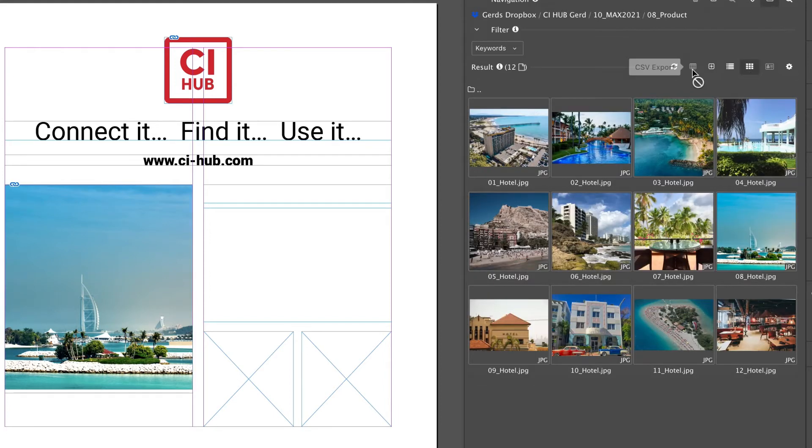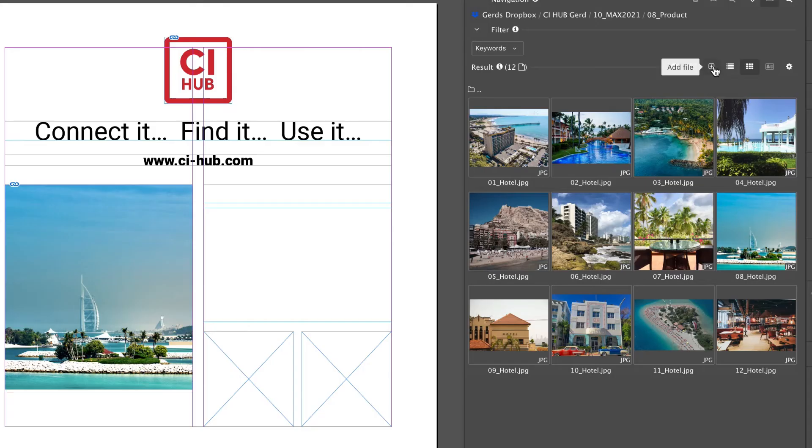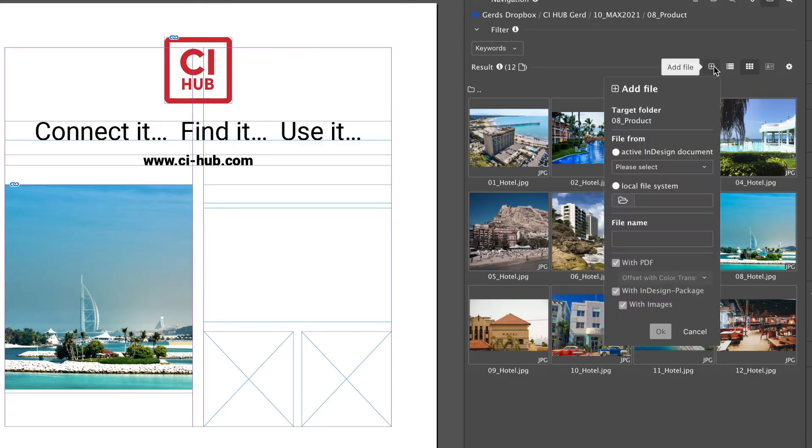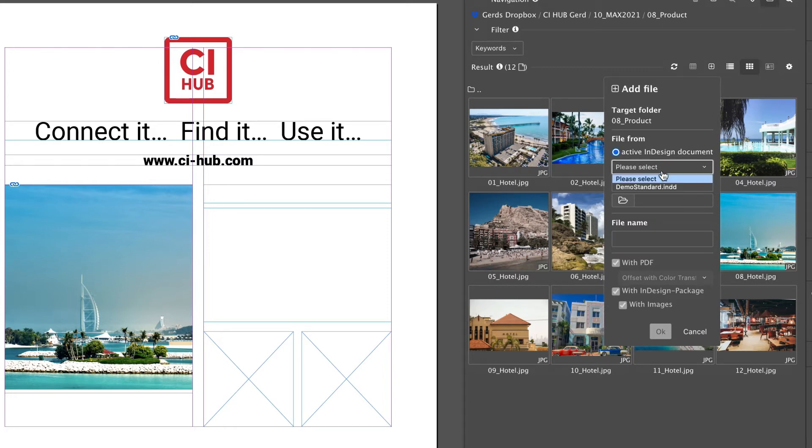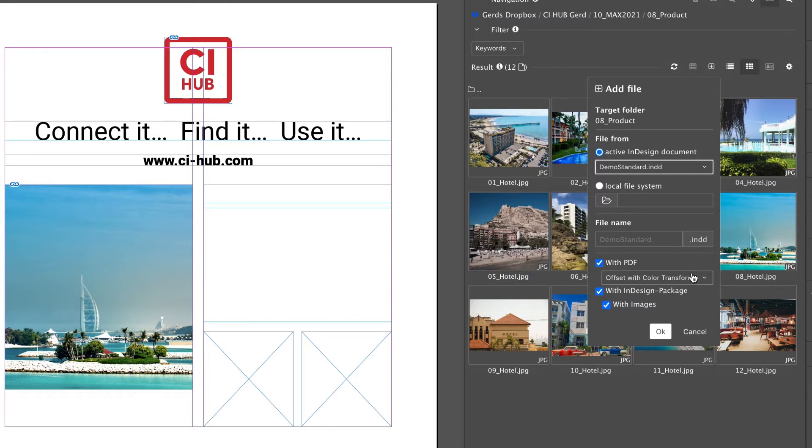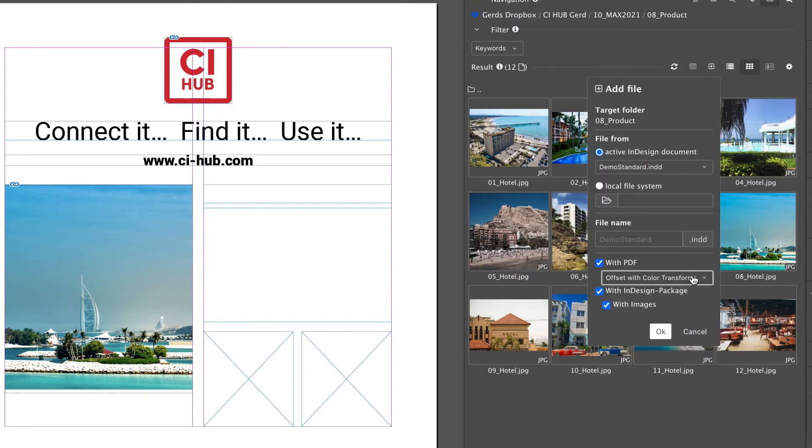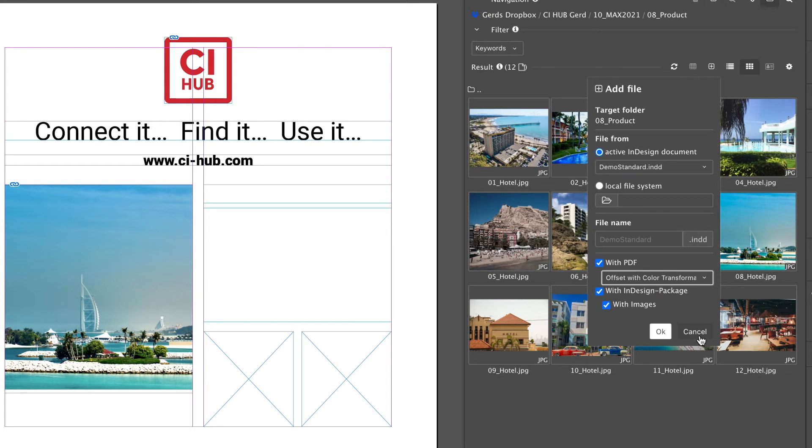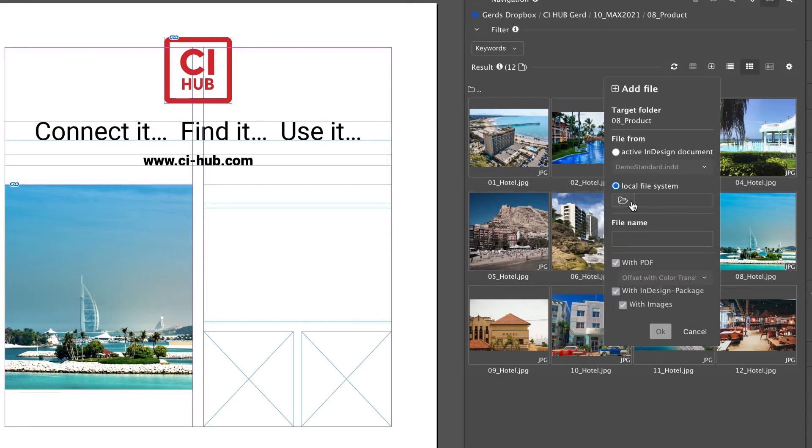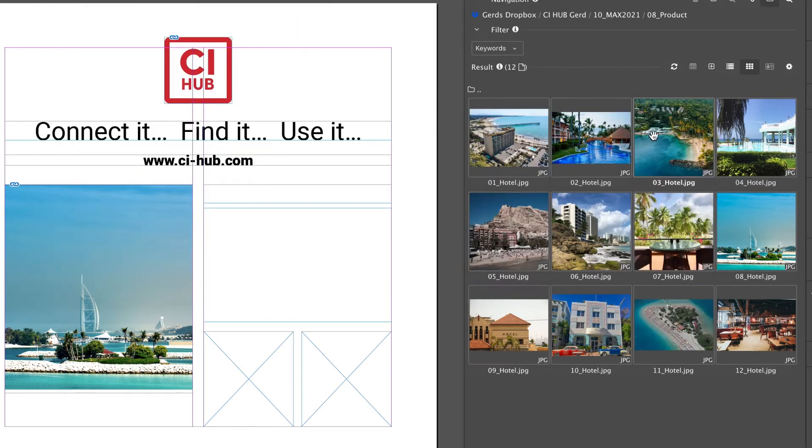The next item I would like to explain is the add files button. In the menu you can add your local InDesign document which is currently opened, create a PDF file and upload it directly with your preferred job options, and you can create an InDesign package including the images. And of course you can upload a file from your local computer.